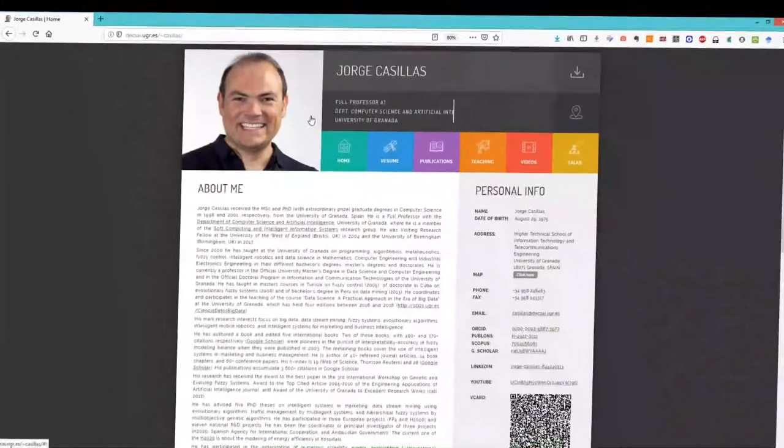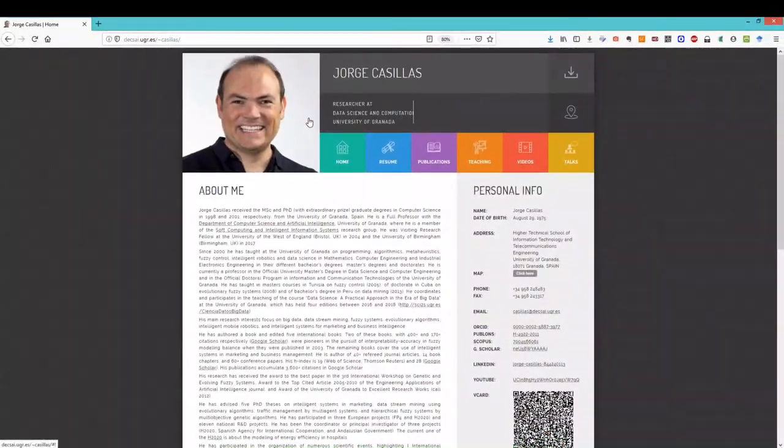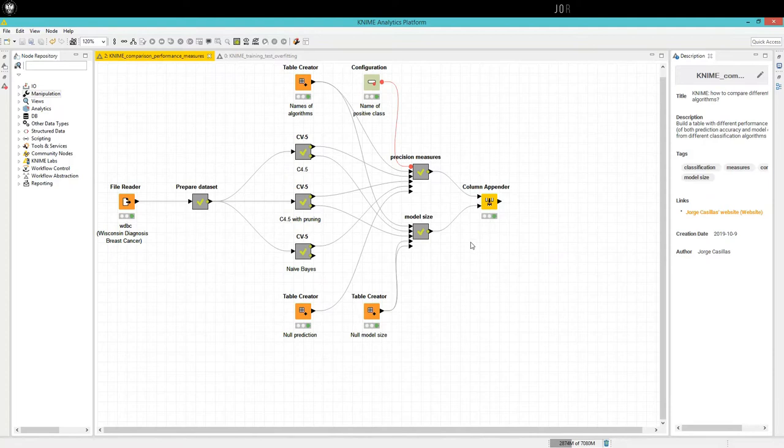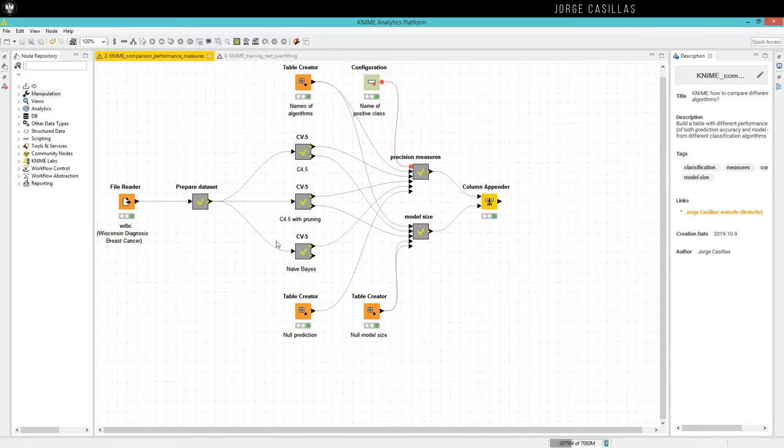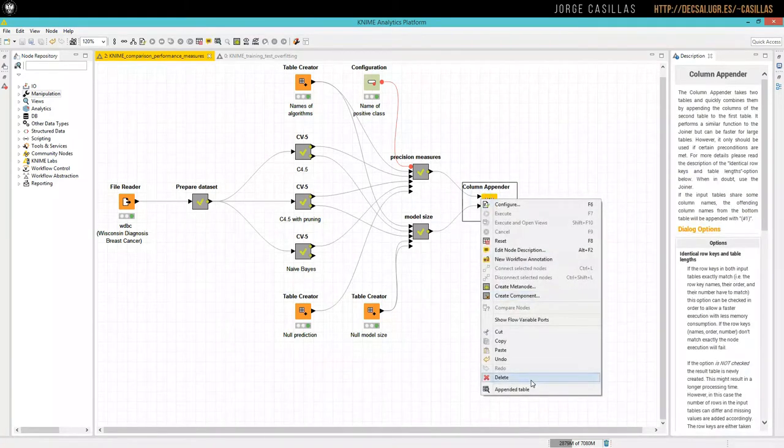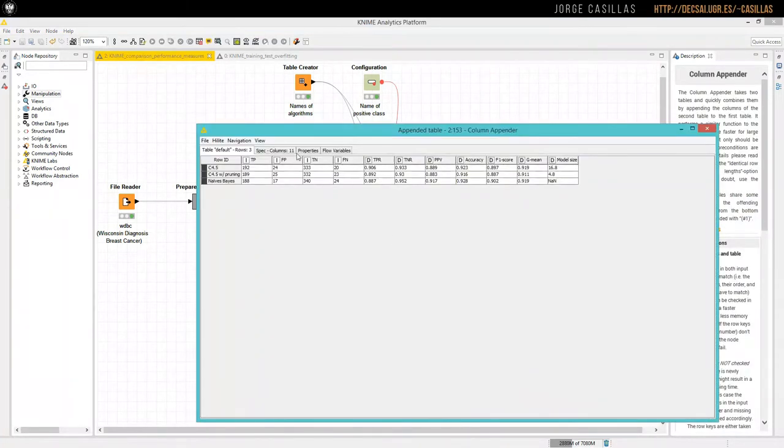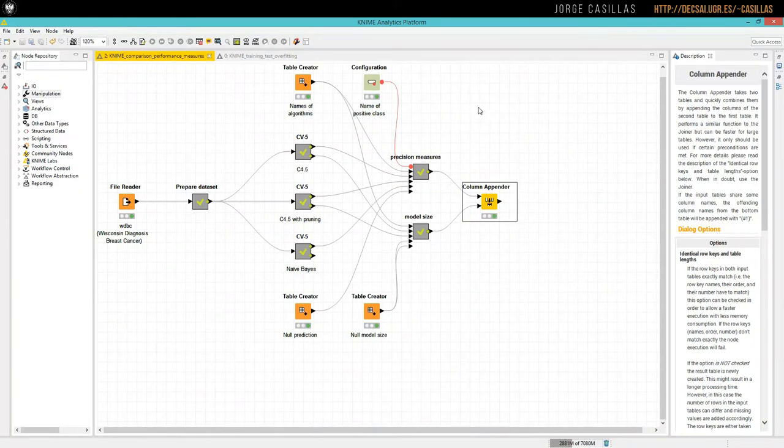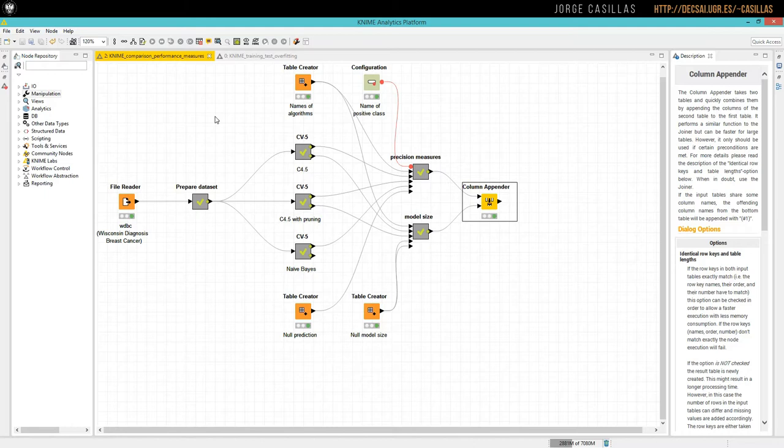Hello, my name is Jorge Casillas from the University of Granada, Spain. In some previous videos we saw how to obtain the precision measures from different algorithms for comparison. Here we are going to complete the analysis by studying the training result and comparing training with test, so we can see if the algorithm is overfitting.